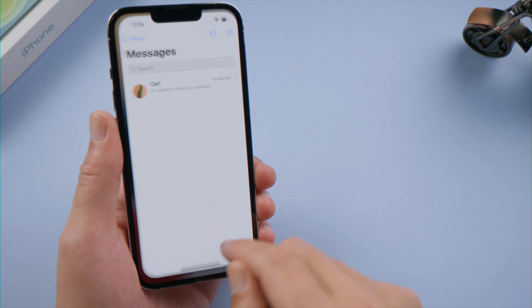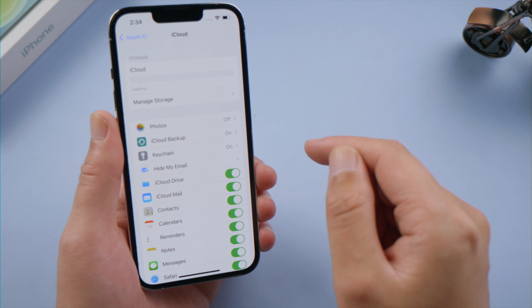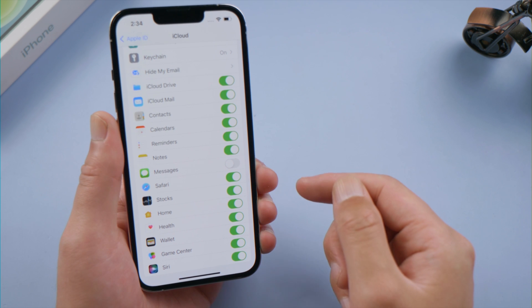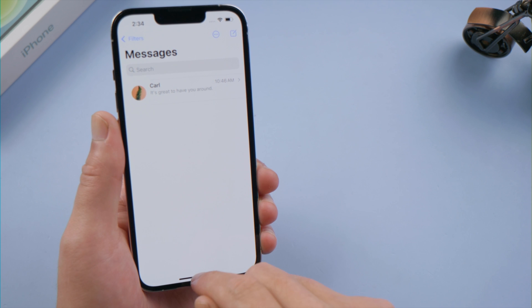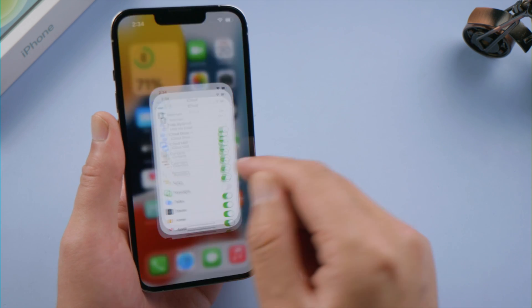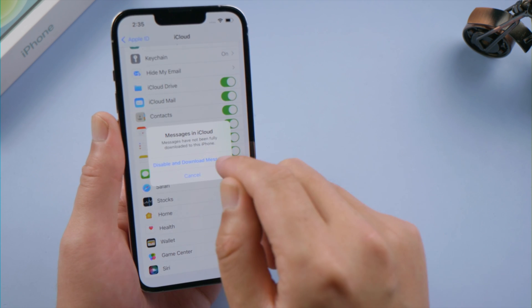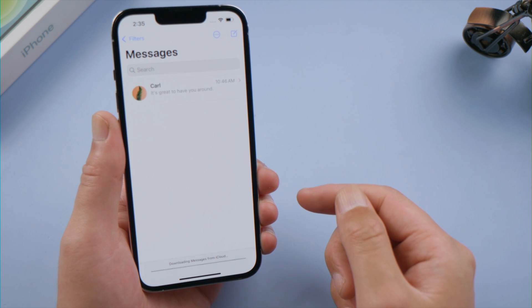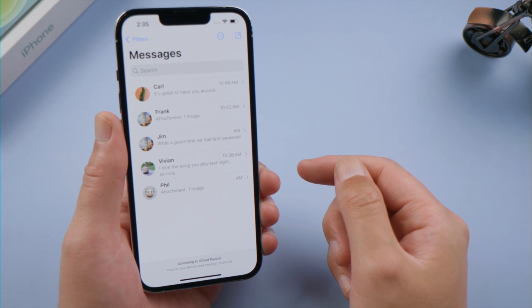If you use iCloud for messages, you might download a copy from iCloud. All you have to do is find the messages toggle in your iCloud page, then go ahead and switch it off. Tap 'Disable and Download Messages.' After a moment, there they are. This works only when you have used iCloud for messages before.